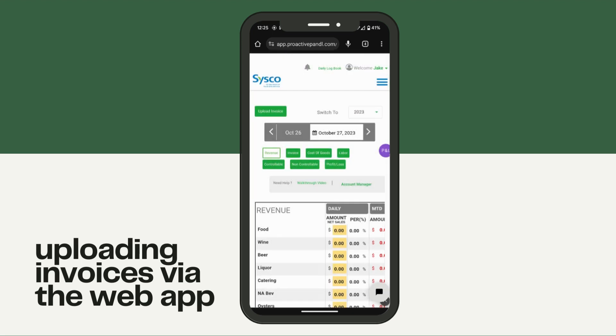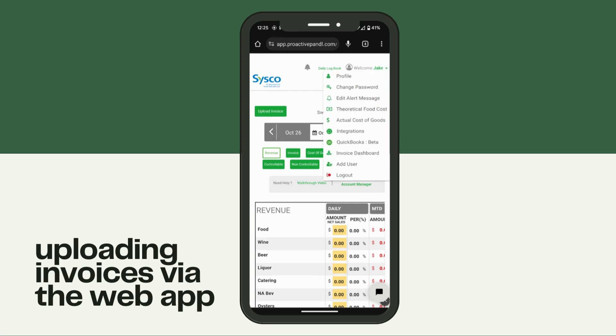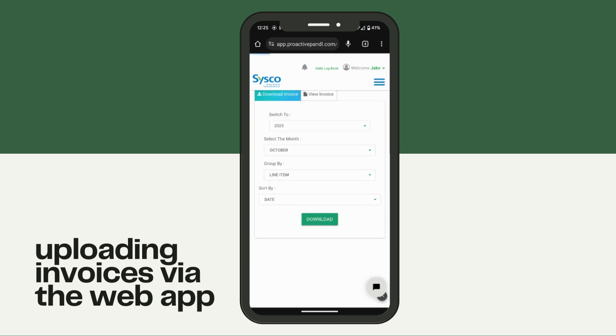You can now view that upload by going to your invoice dashboard and clicking on view invoice.